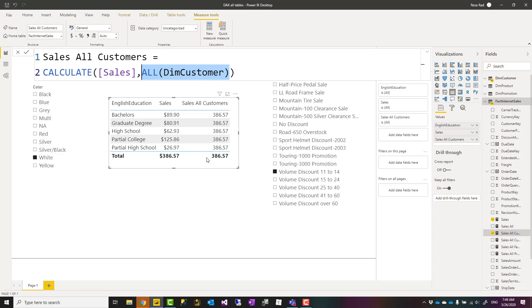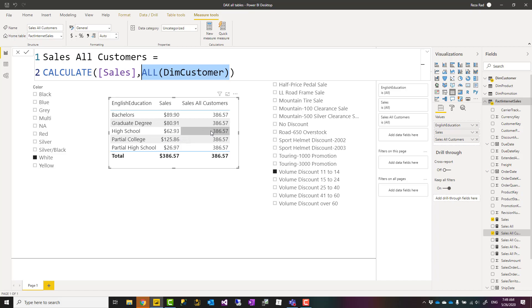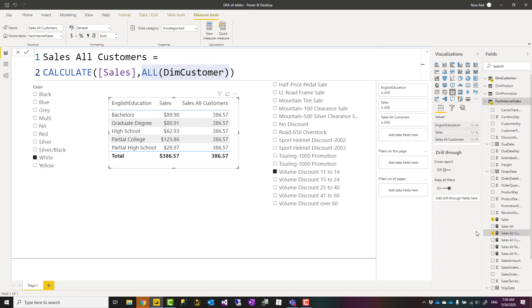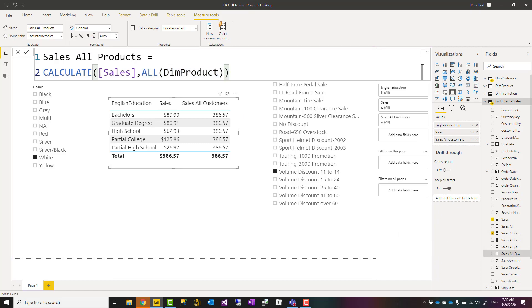Saying all of this table means ignore any filter coming from this table, which is a good way if you want to compare something against total. For example, you might want to compare high school sales versus the total sales here and calculate the percentage. That is one of the most common ways of calculating percentage.